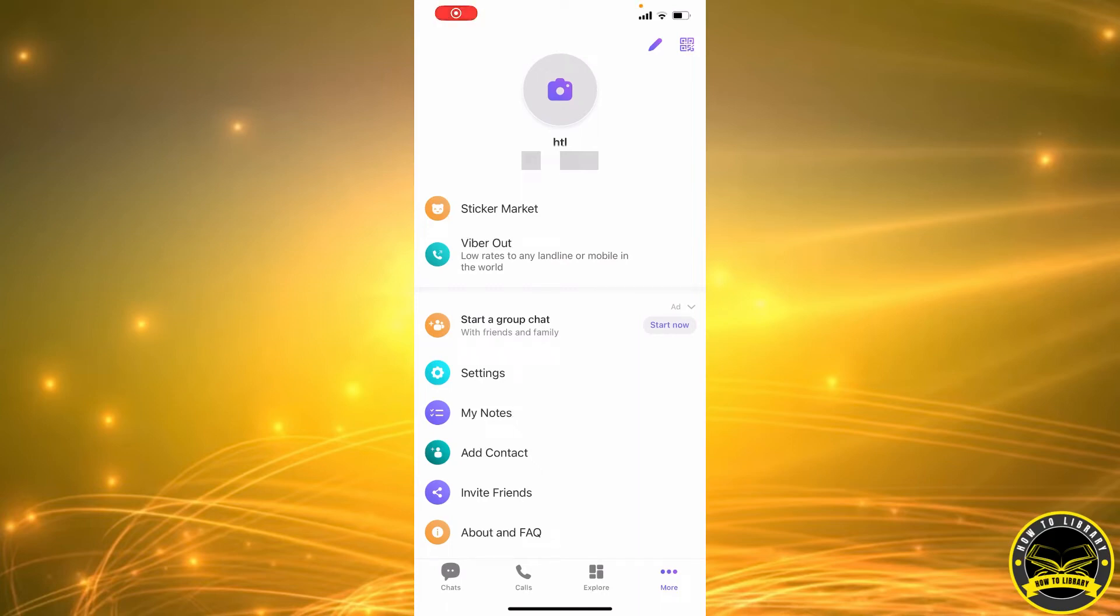Hi guys, in this video I'm going to be showing you how to set a language for message translation on Viber. So let's get started. First we're going to start off by clicking on the settings icon here. That's going to take us to our Viber settings.